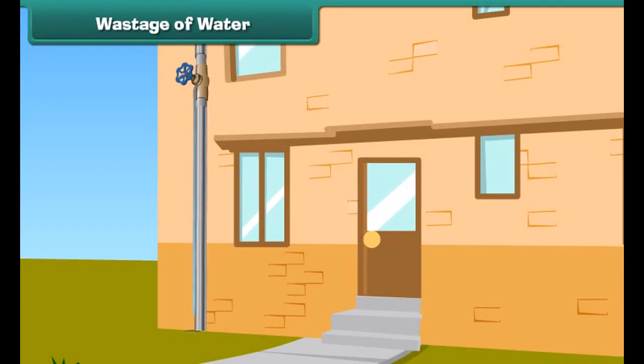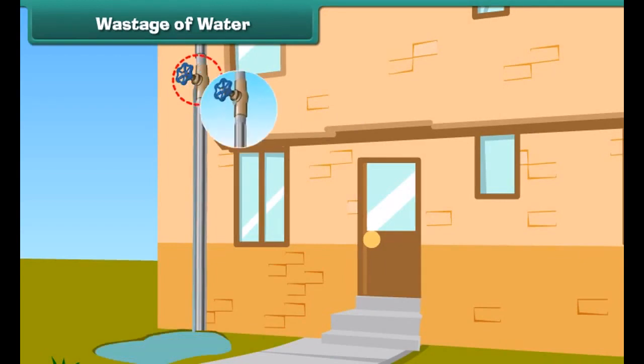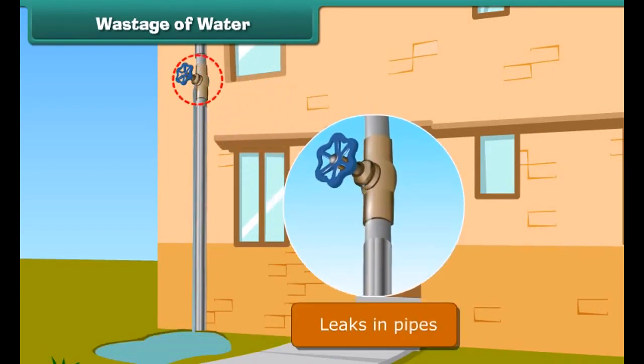Sometimes a large amount of water gets wasted through small leaks in pipes and dripping taps.